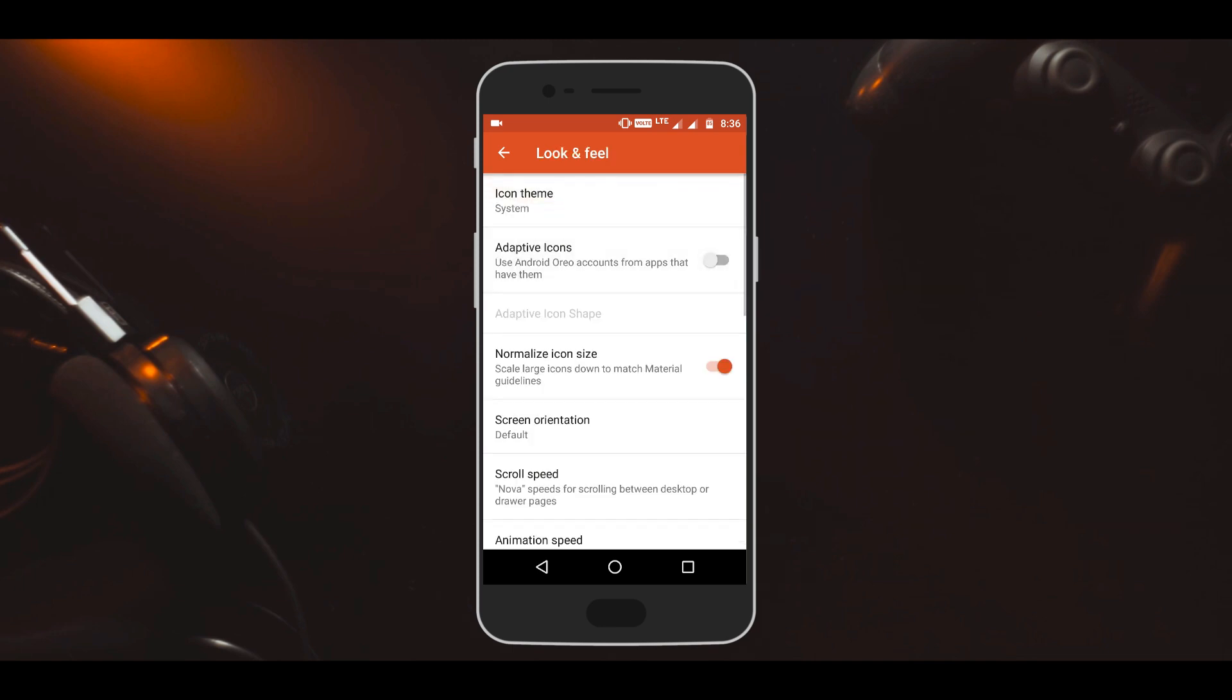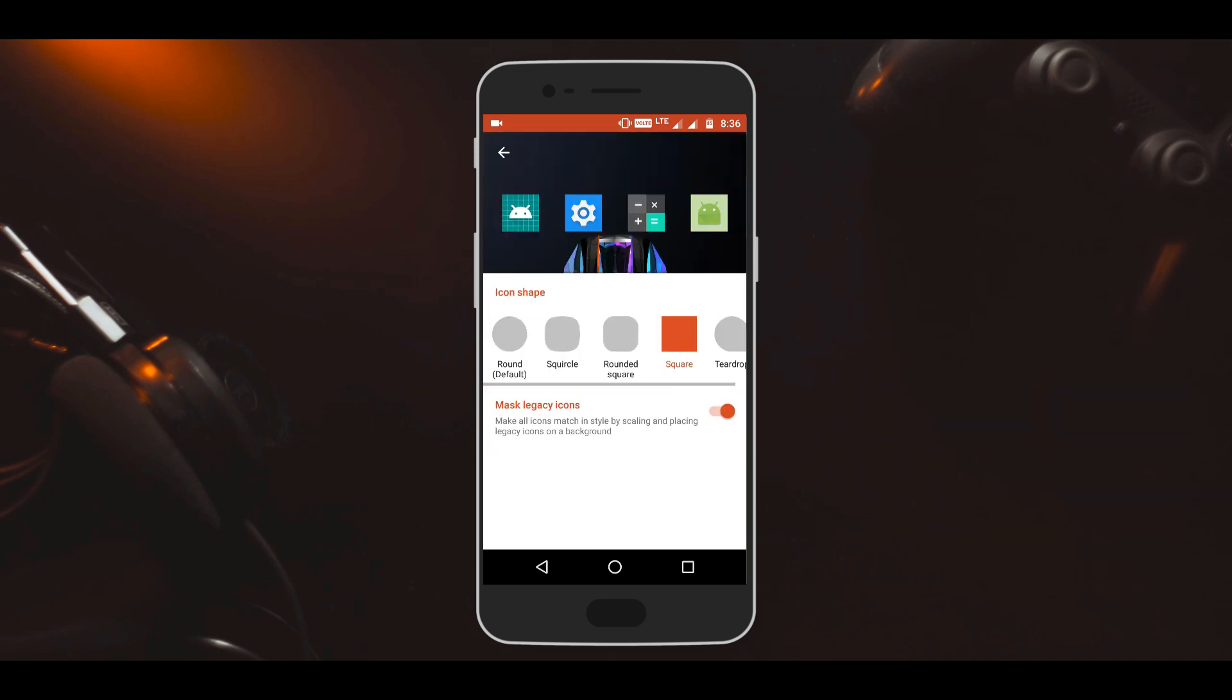Turn it on and then tap on adaptive icon shape option. Here you can select any shape from round, rounded square, square, etc.